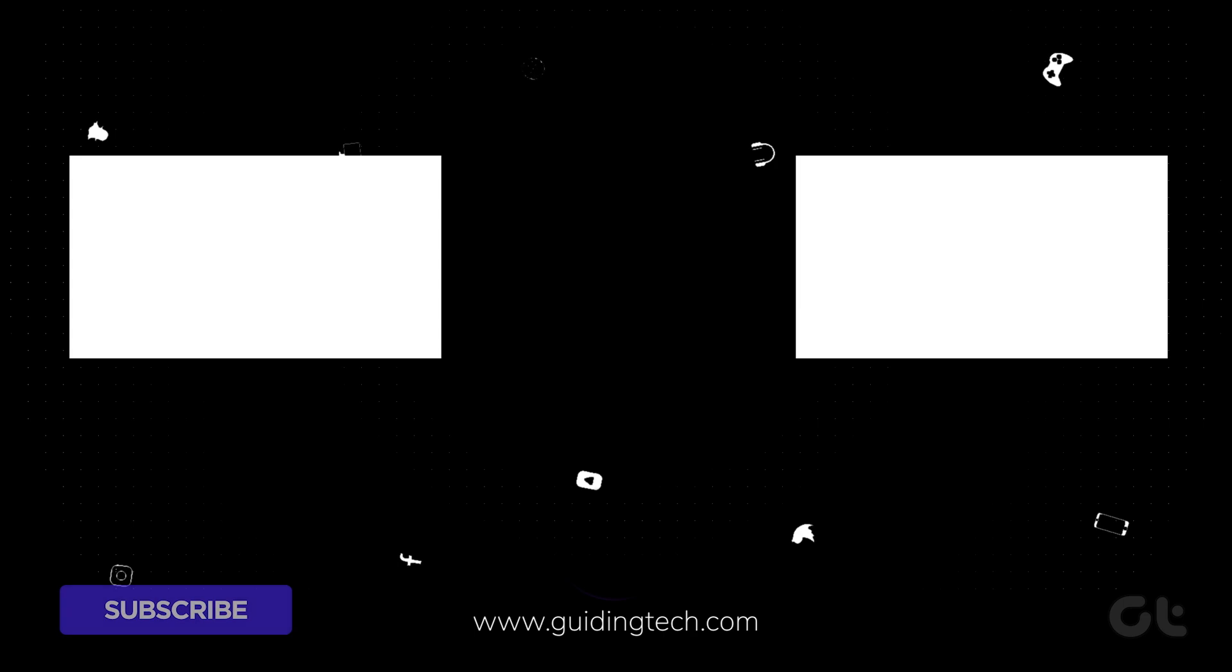For more tech tips and tricks like these, subscribe to Guiding Tech and discover one of these videos hand-picked just for you.